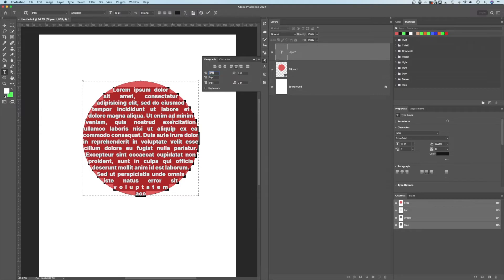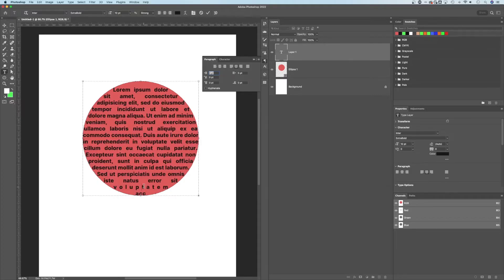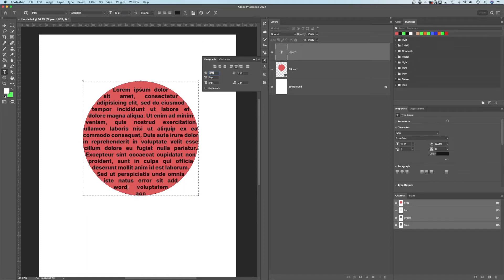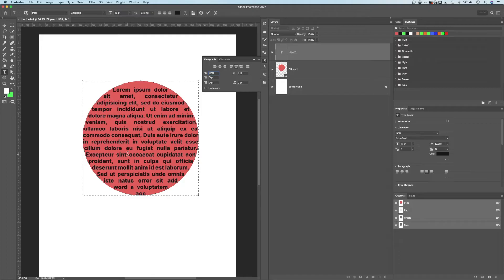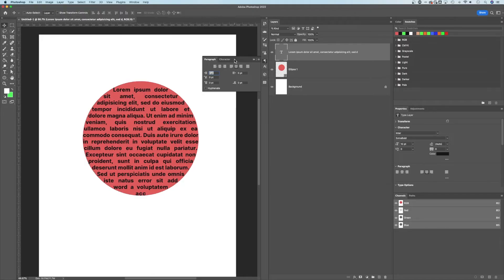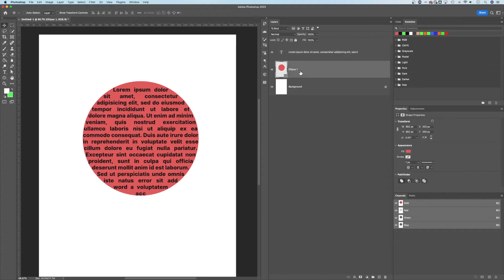So to get this to look really good, you might need to adjust some of the words or add a word here and there. For instance, this last area here, if we were to add a word, we might be able to get that to fit a little better. And so you might need to adjust whatever it's saying inside of your text box to get it to look right. But that's how this text can effectively be in the shape of a circle.